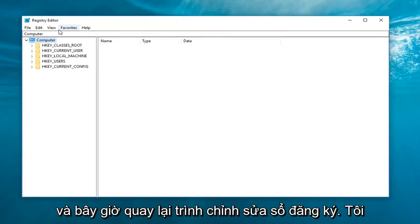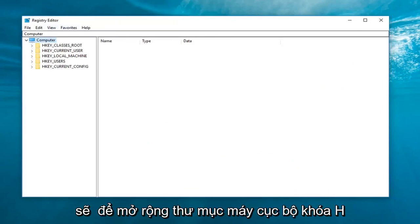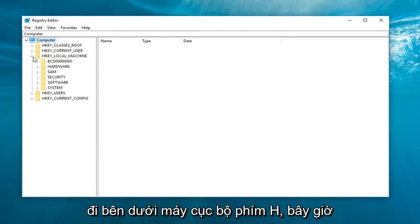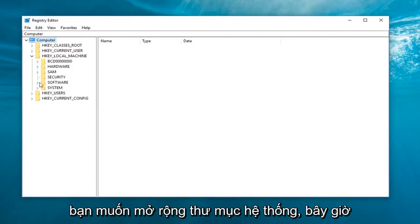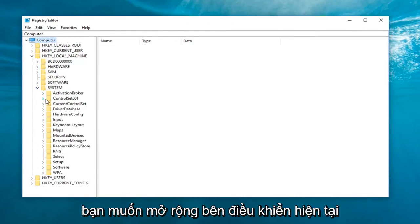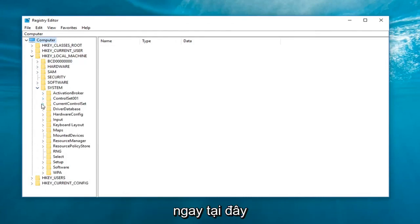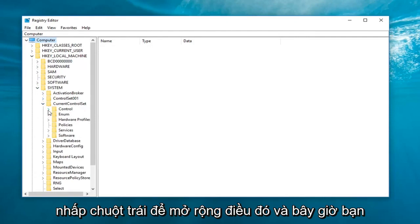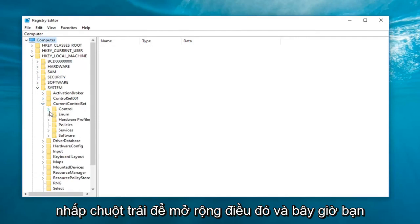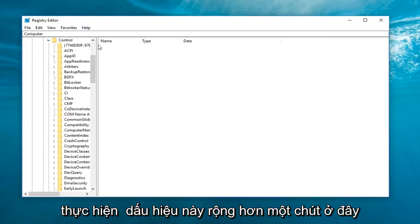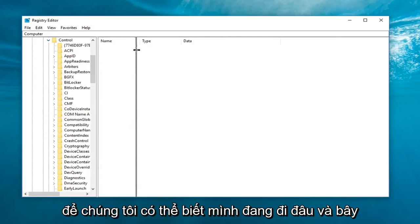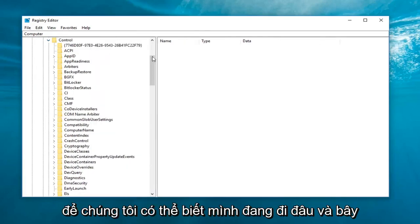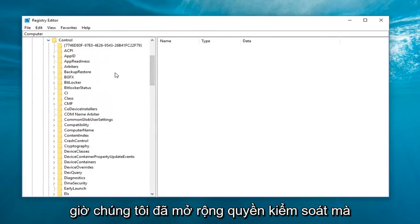And now back in the registry editor, I'm going to expand the HKEY_LOCAL_MACHINE folder right here. So now that you've gone underneath HKEY_LOCAL_MACHINE, now you want to expand the system folder. Now you want to expand the current control set right here. Left click to expand that. And now you want to expand control. And now I'm going to make this side a little bit wider here so we can see where we're going.